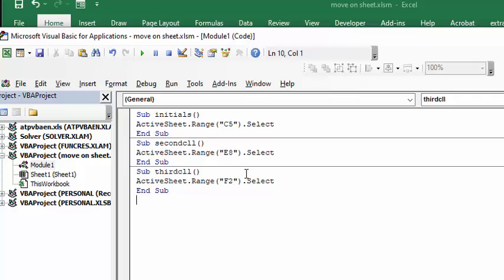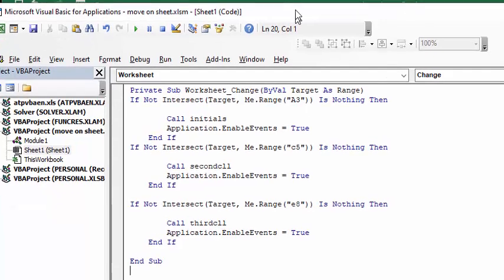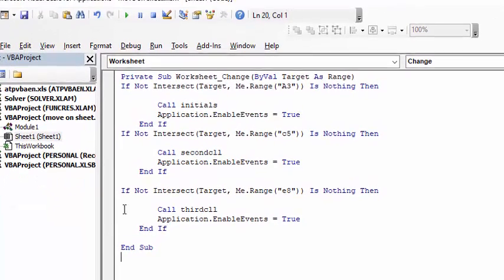So it's looking for worksheet change by value. So it's saying if anything changes in A3, it doesn't matter how you move off of it, and you're going to call initials. That's going to move to C5.